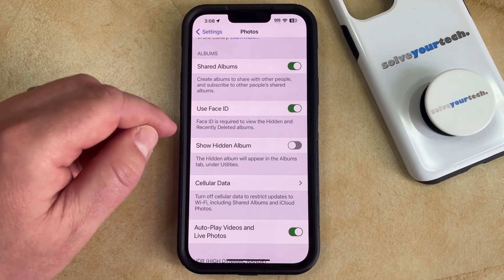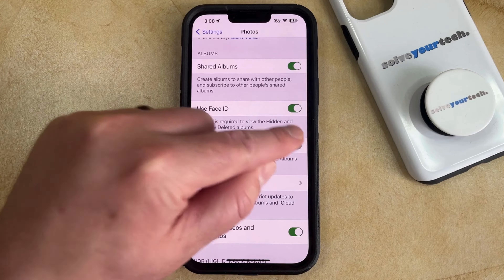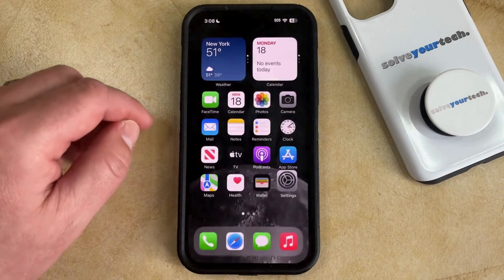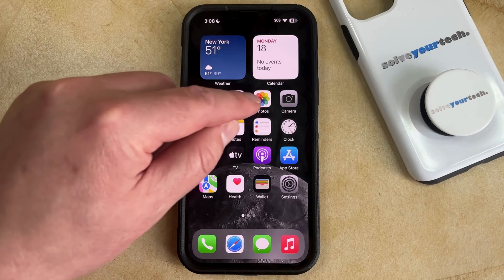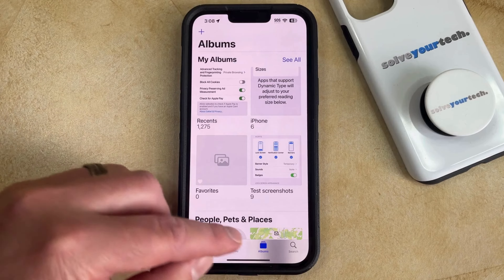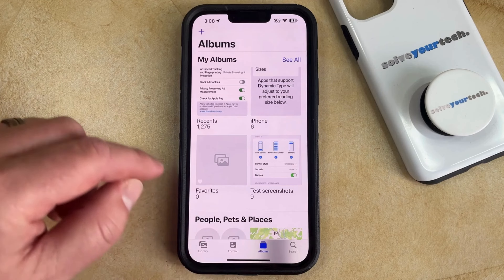Now you just need to tap the button to the right of that to enable it. Now we can go back into the Photos app, and then you can select the Albums tab at the bottom of the screen.